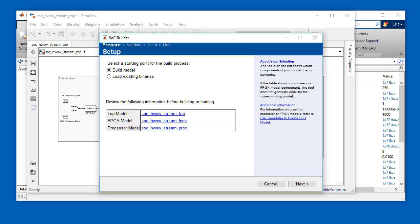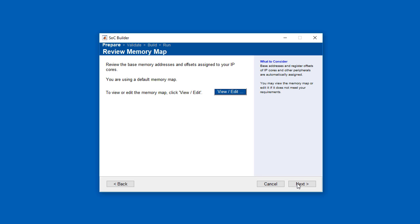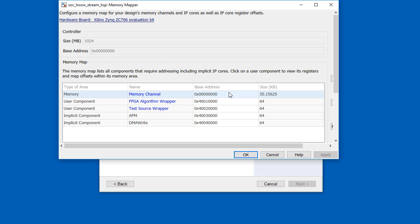Think of SOC Builder as a cockpit that drives MathWorks code generators and Xilinx Vivado. It streamlines the tasks needed to build and run complete hardware-software applications. There are four main steps within SOC Builder: Prepare, validate, build, and run.